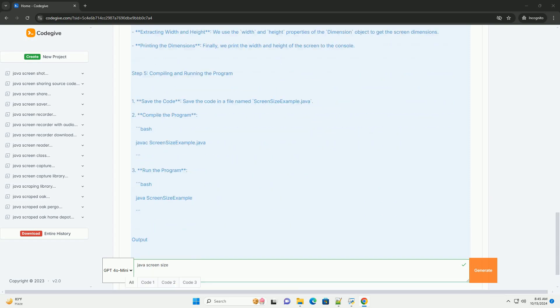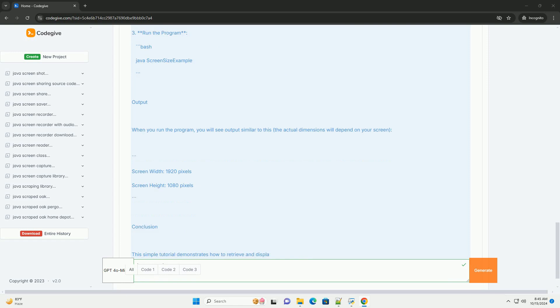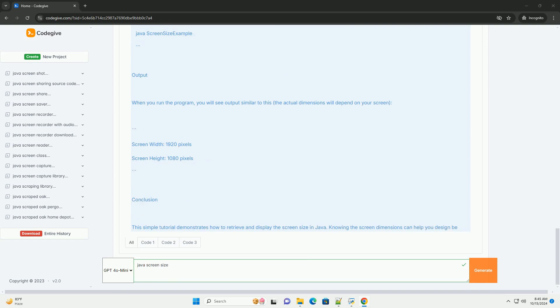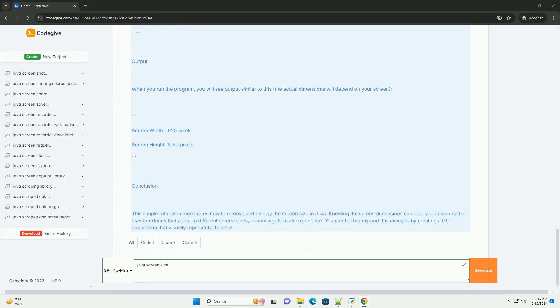Getting Screen Size in Java - Step 1: Import Necessary Packages. To work with screen size in Java, you need to import the java.awt.Toolkit and java.awt.Dimension classes.